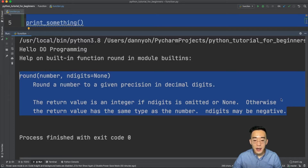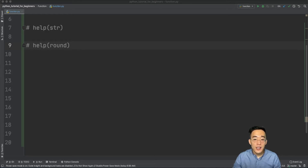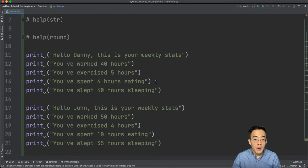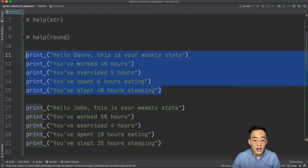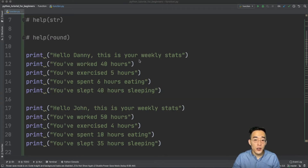Now let's look at the advantages of using functions. Let's say we have a set of print statements that print messages about a daily routine — work, exercise, and sleep — and we want to print this for five different people. I've prepared an example: the print statements total 40 lines of code, and we can clearly see this is not a good way to program because it's full of redundancies. Every time a new person is added, we increase lines by five. This is where functions come in.